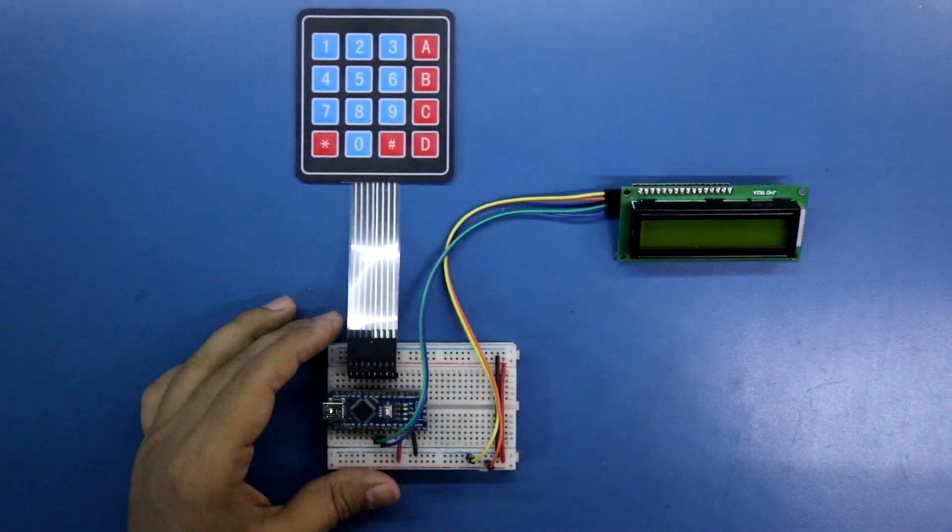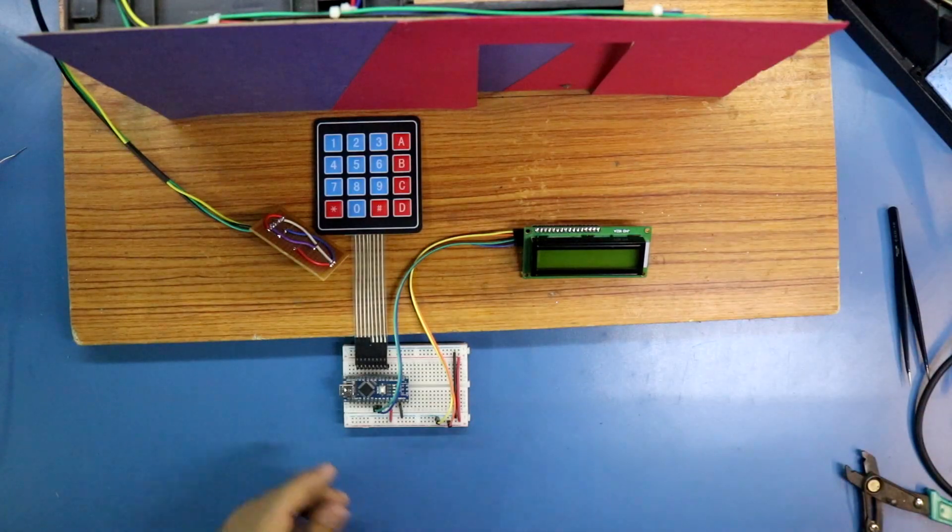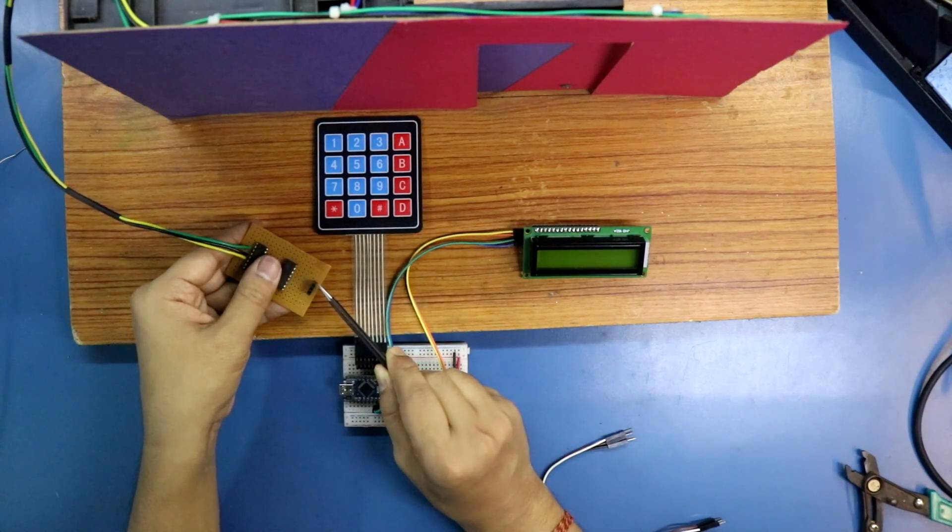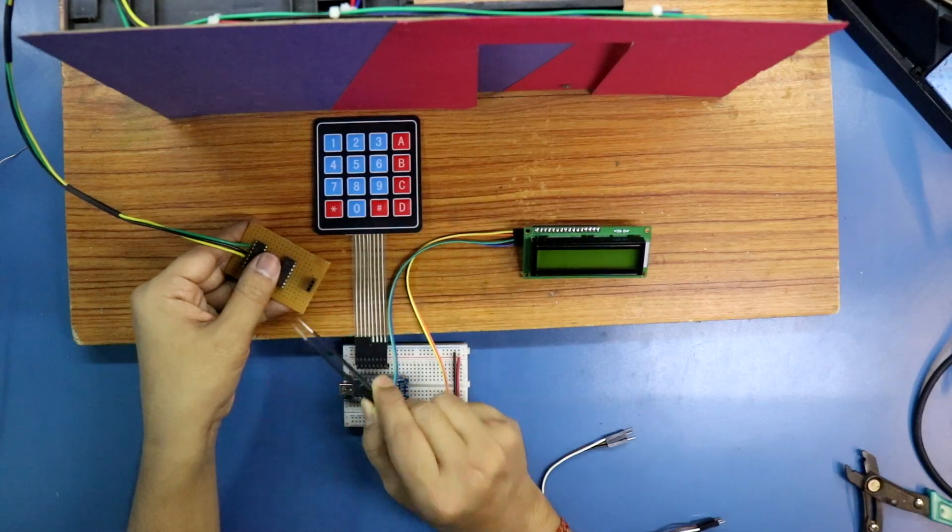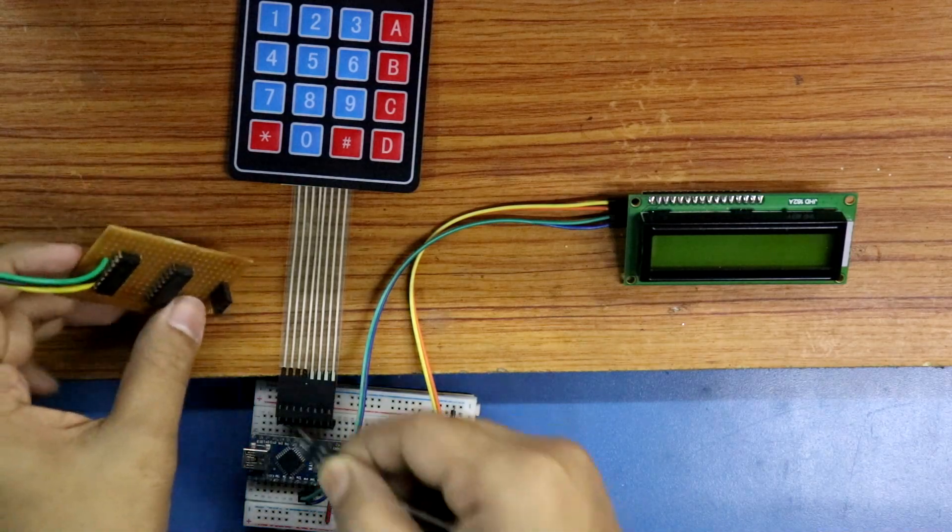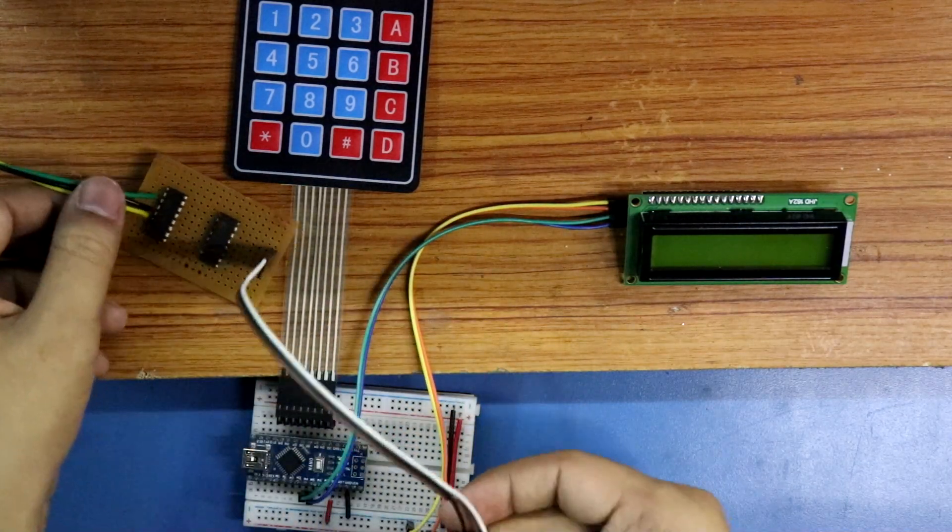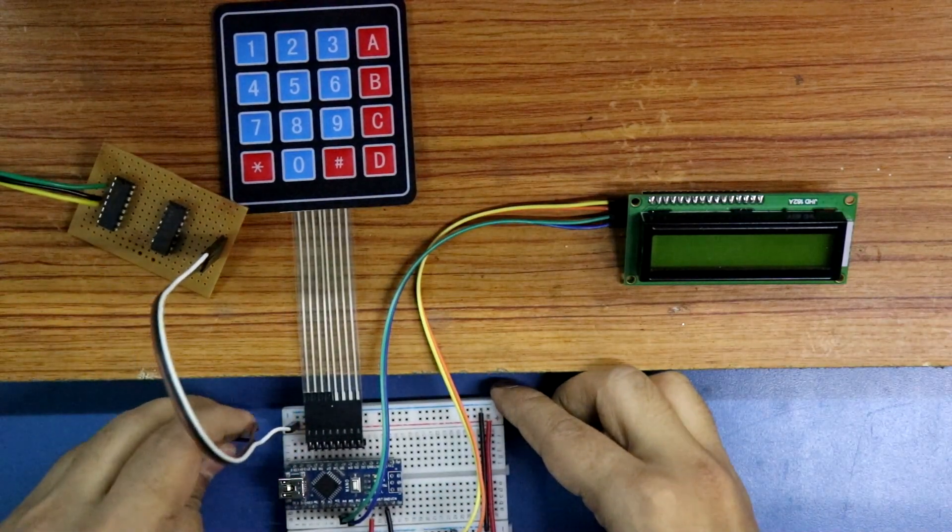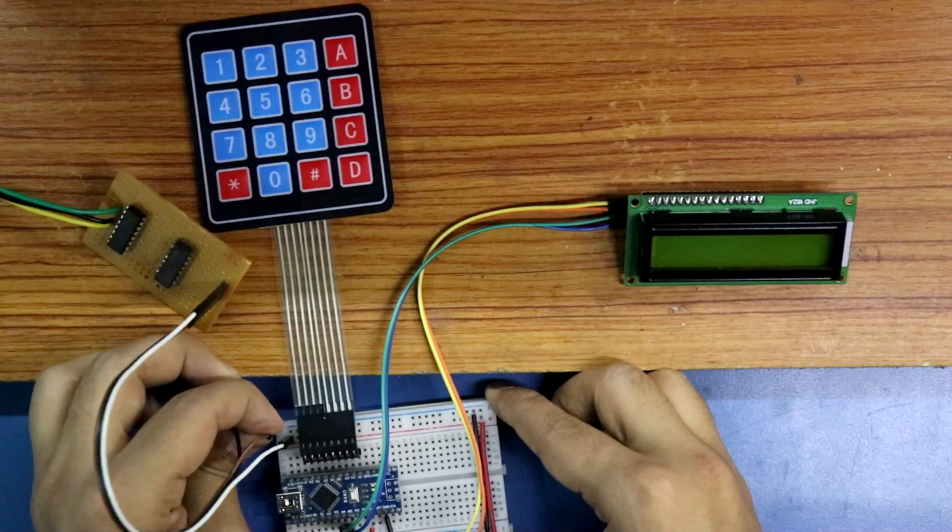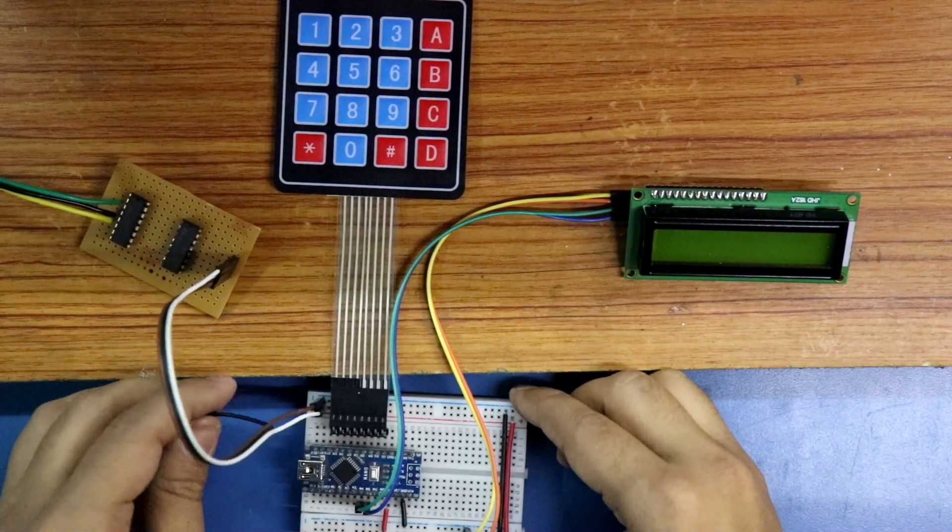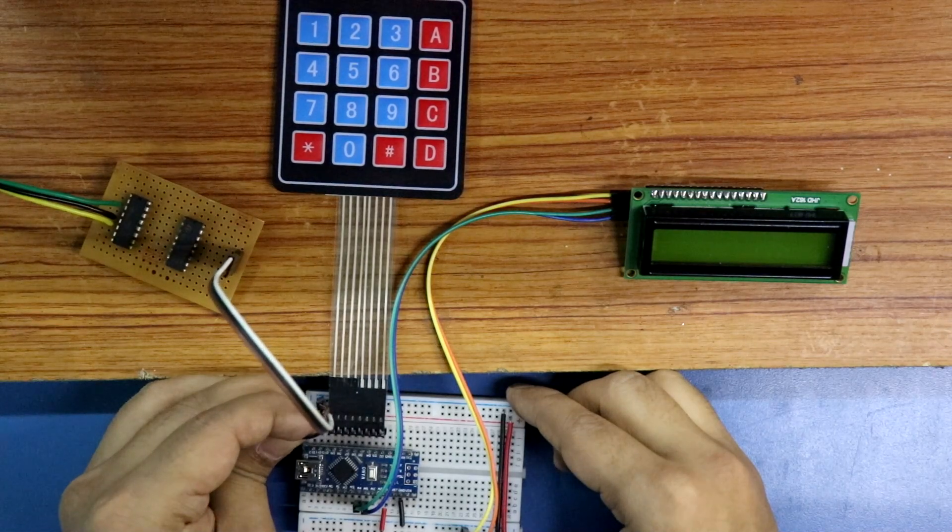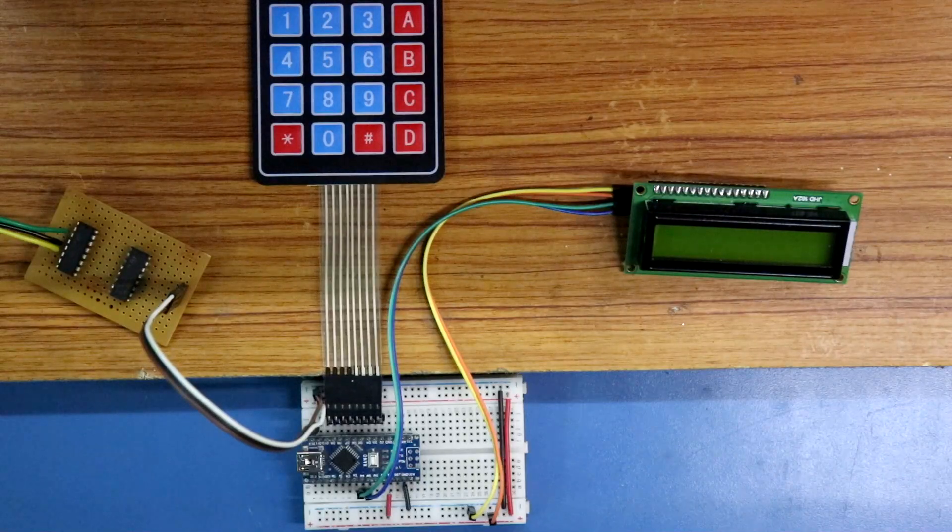Now we have to connect the door. This door has 3 pins. This pin is positive, the middle one is signal pin, and this one is GND. GND and positive is connected, and the signal pin is connected to D12 of Arduino. So this is how we have completed our connection.